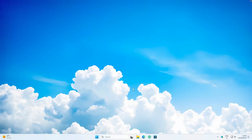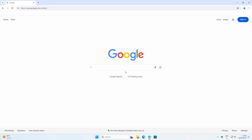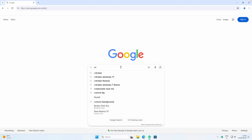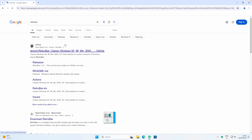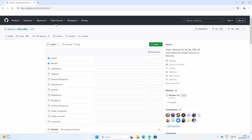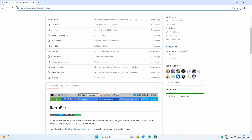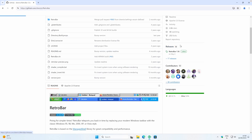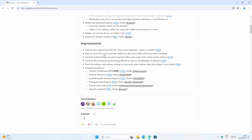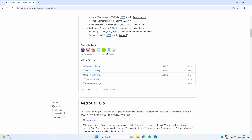The installation process is quite straightforward. I'll open the web browser and search for RetroBar, then go to the GitHub page — I'll leave the exact link in the video description right below the like button. From there, navigate to the releases page and scroll down until you find the downloads section.